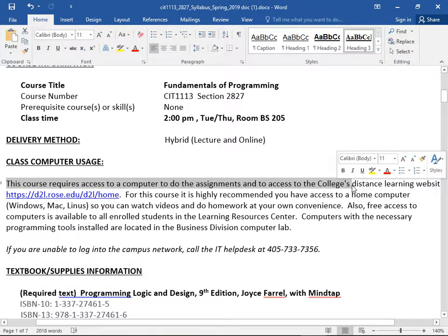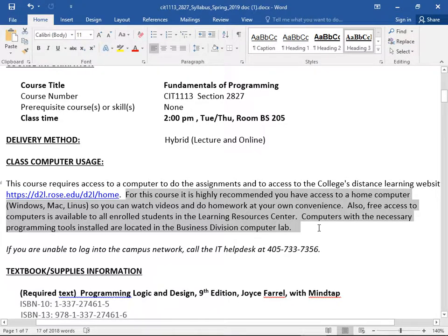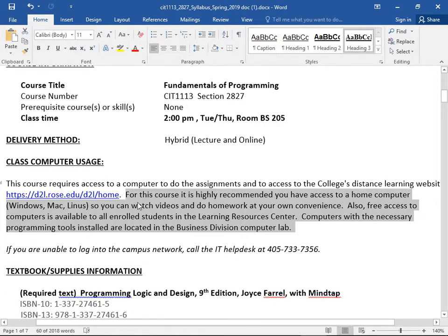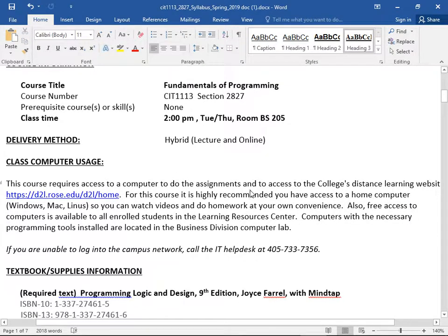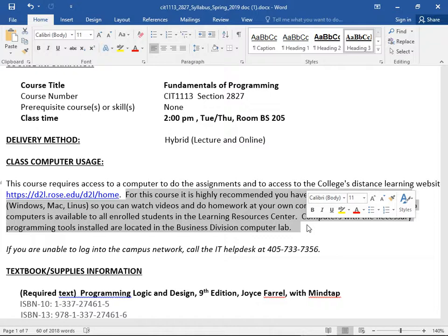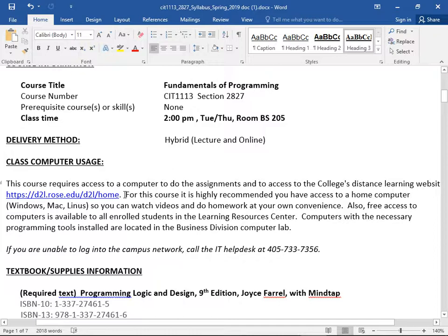You really need a computer. You need something like Windows, Mac, or Linux. If you don't have a computer, there's a computer lab right next door with IDLE installed on it where you can pop in and do your homework.